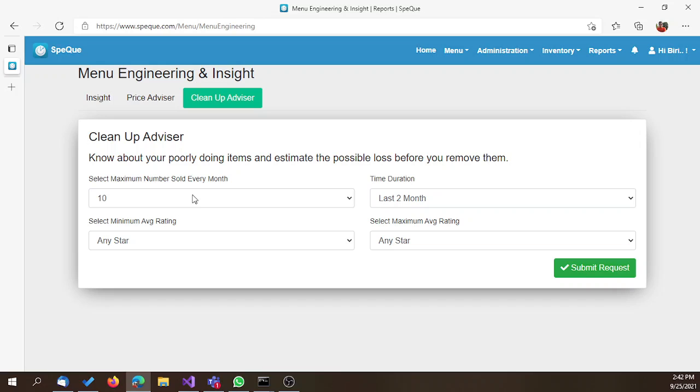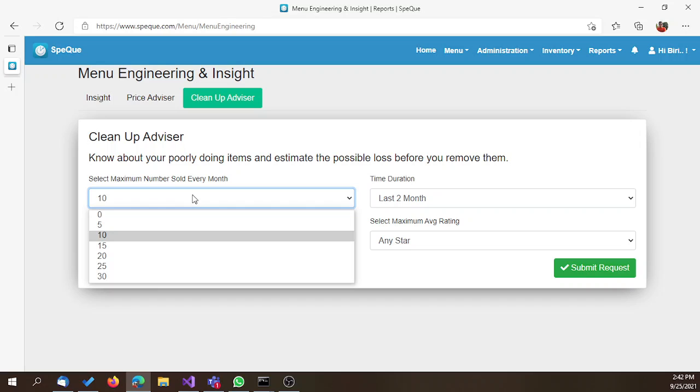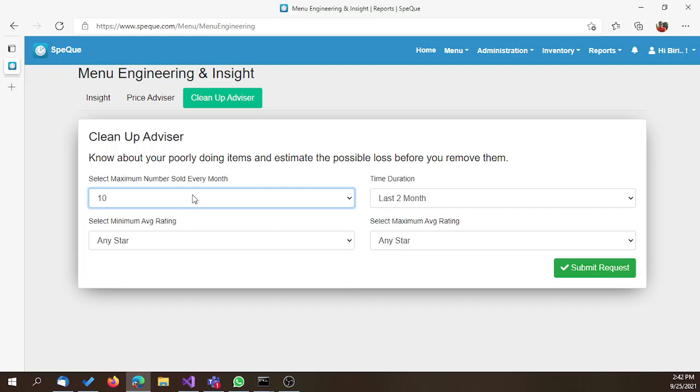The first criteria to select is the maximum number of quantity sold every month. You have options like 0, 5, and 10. We are selecting 10.